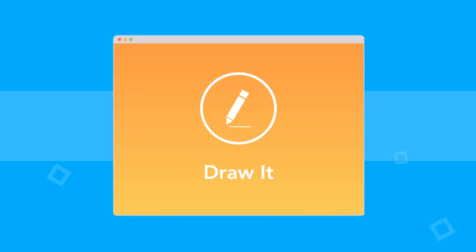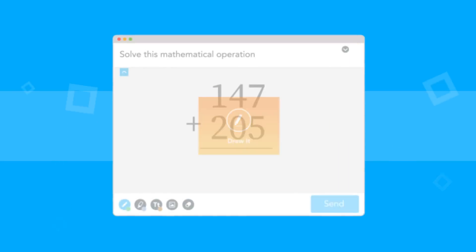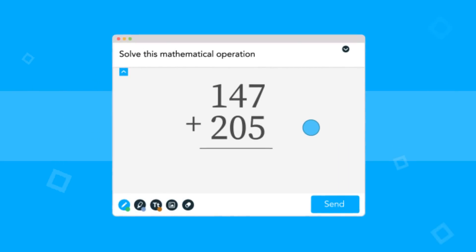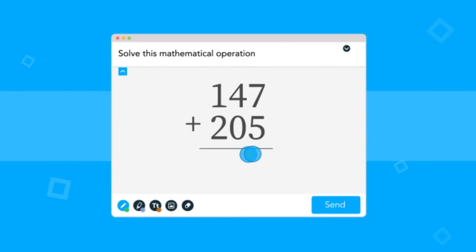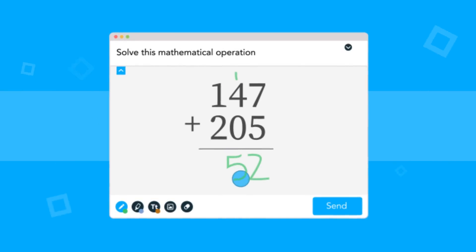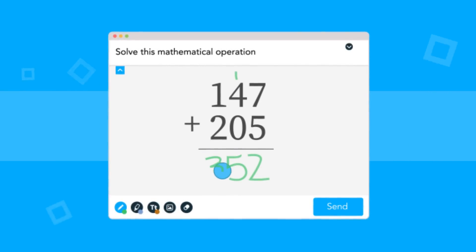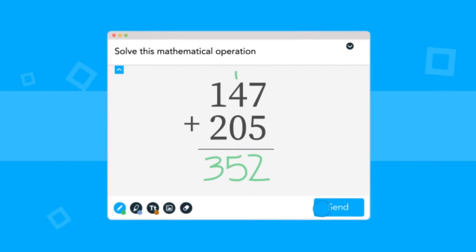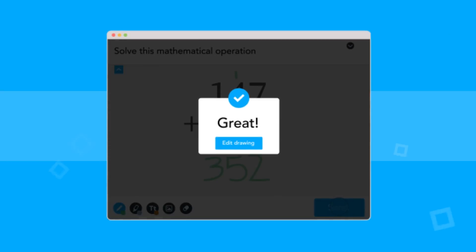Draw Its are like interactive whiteboards. Students can draw, highlight, type, and add pictures. You can upload an existing file or start from scratch. Draw Its can be used to solve equations, annotate passages, label diagrams, and much more.